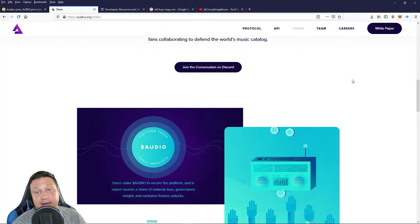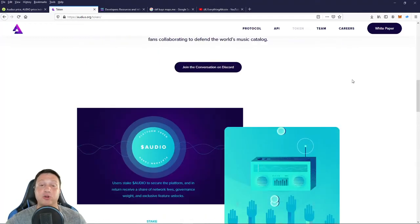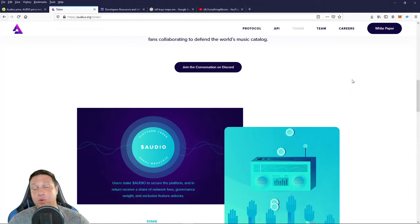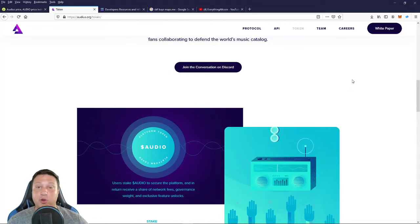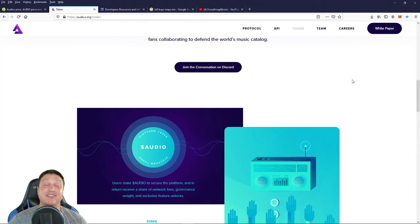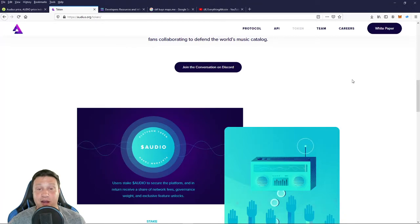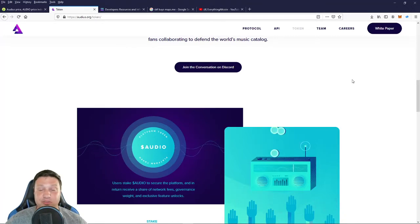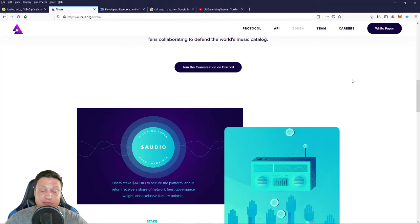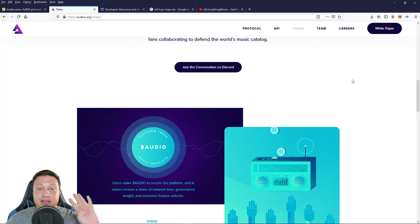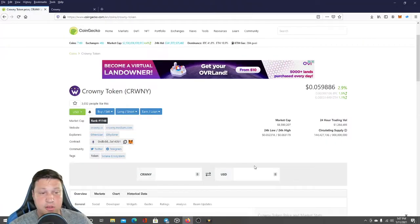Okay guys, if you want to learn more about the tokenomics, go to their website, check out their white paper. It gets a lot more detailed in there. So that does it for our number five token. Let's move on to number four.